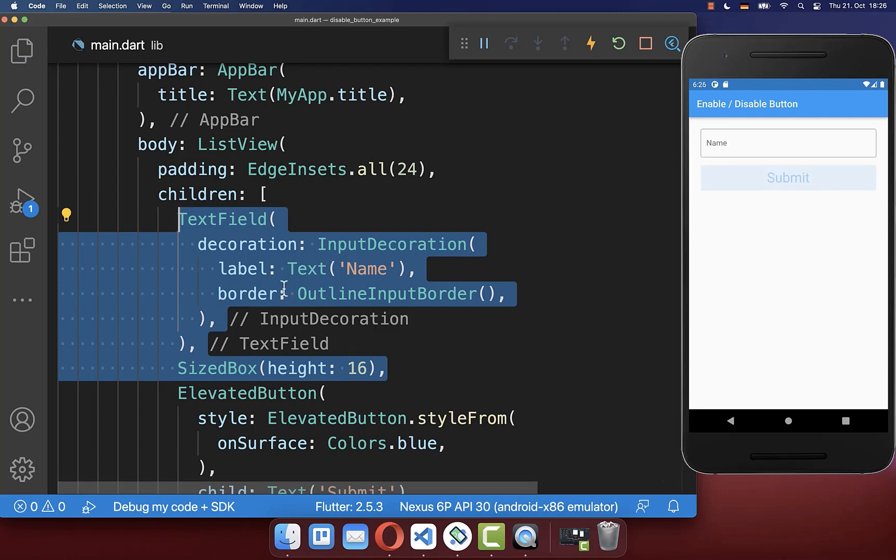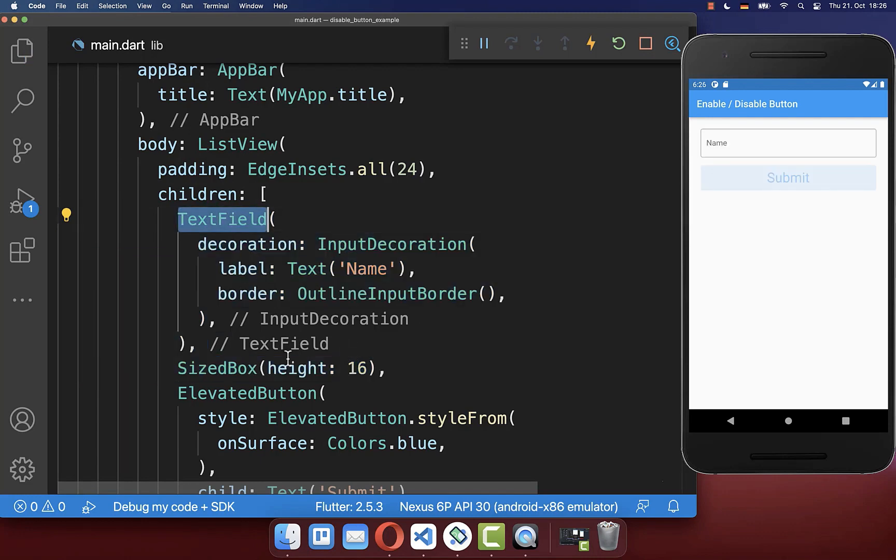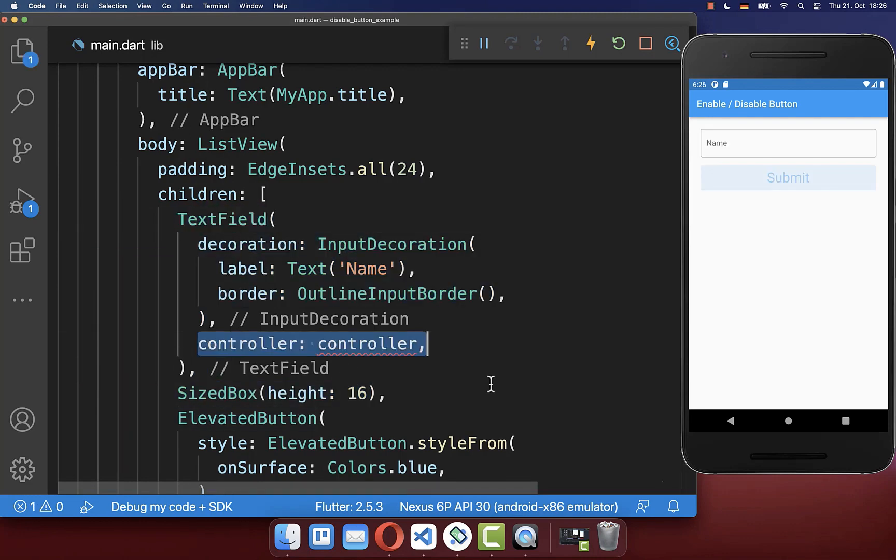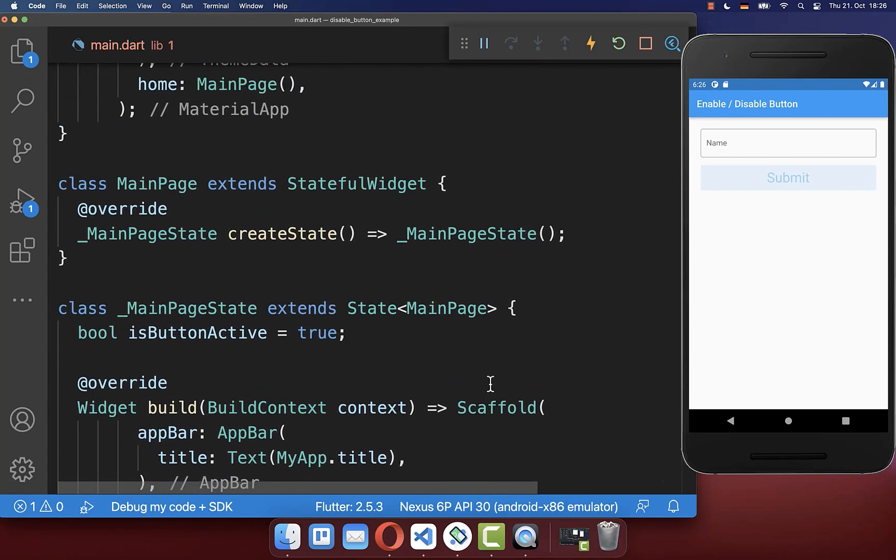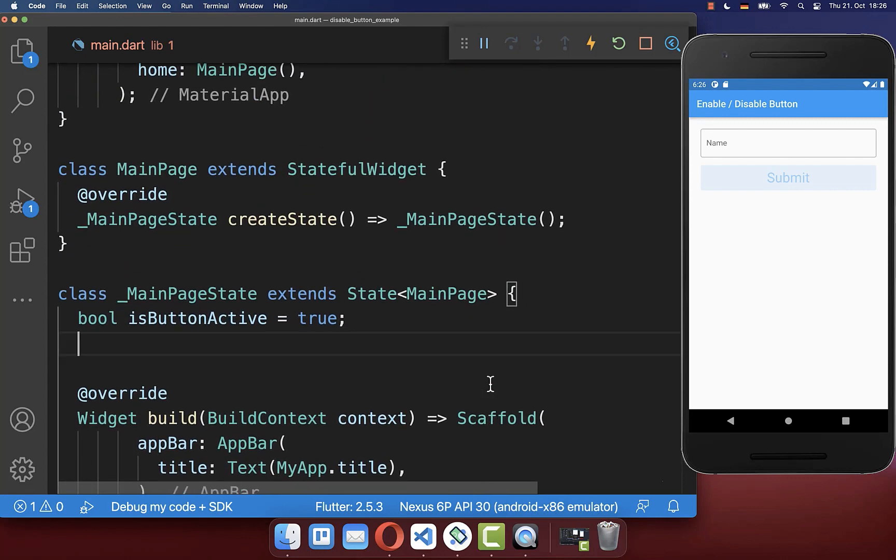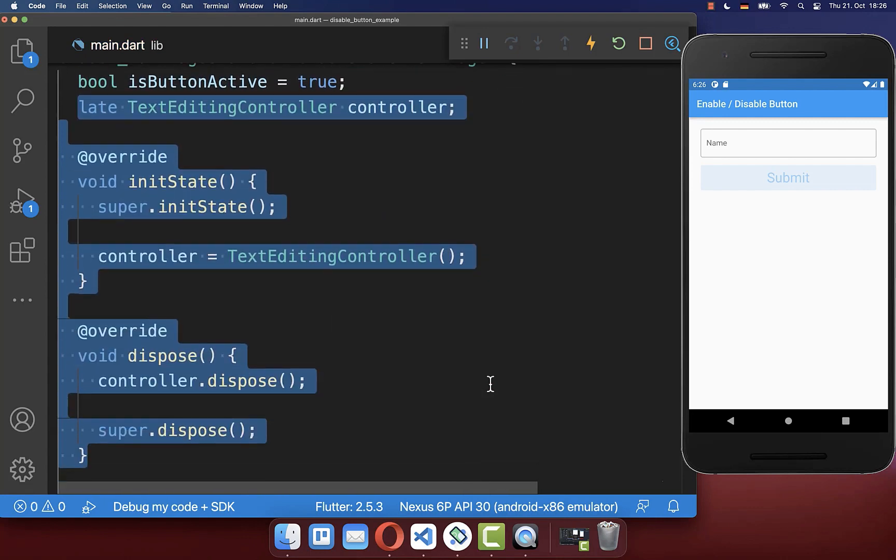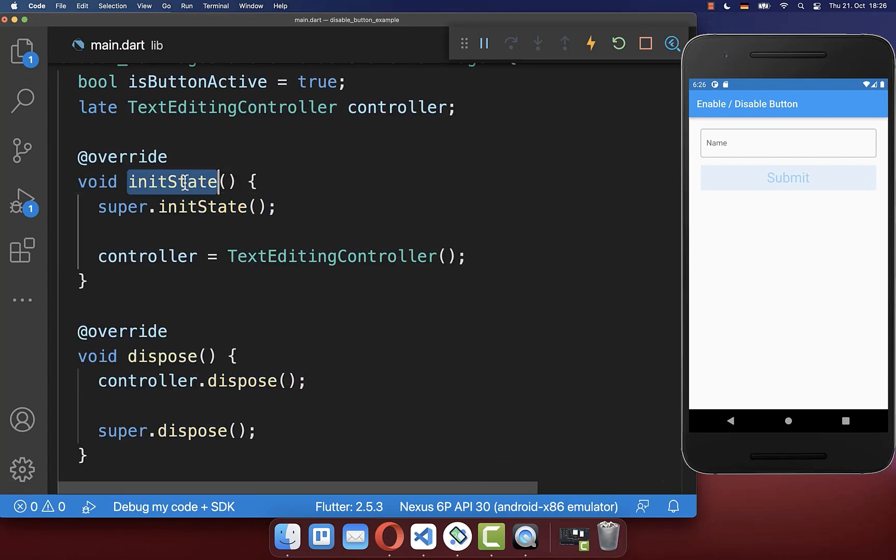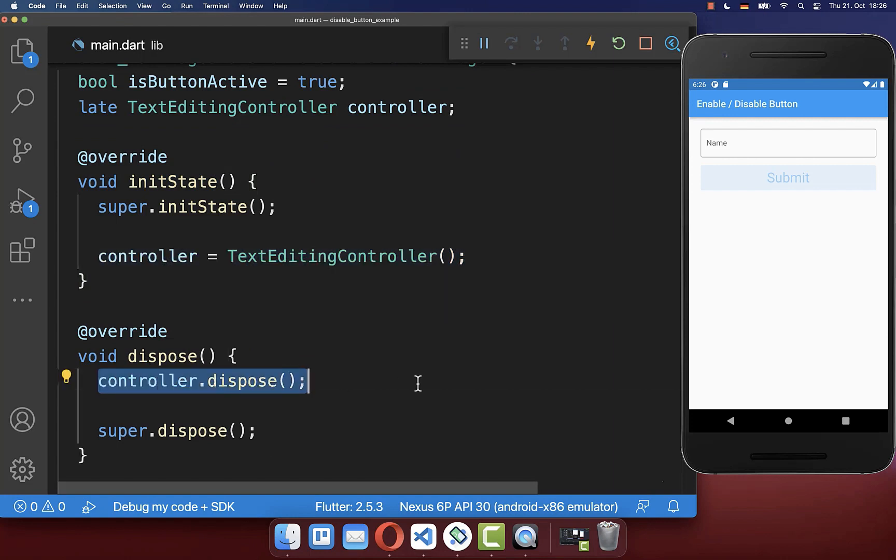And now to determine if our text field has changed, we need to add here a text editing controller that we also want to include inside of our state. So we initialize here our text editing controller and also dispose it.